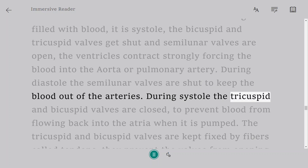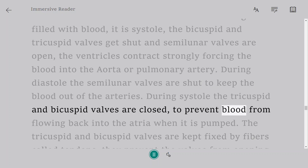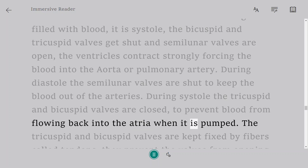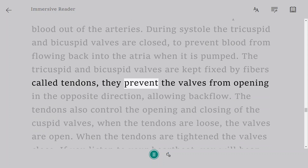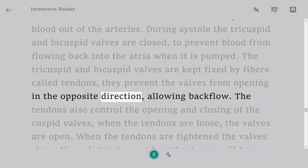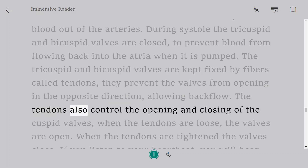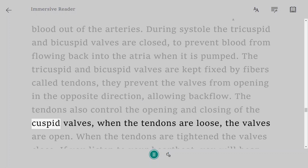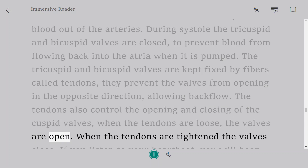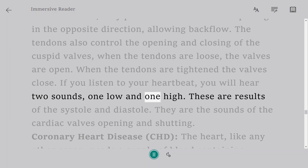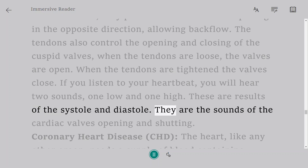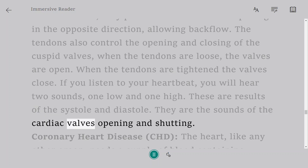During systole the tricuspid and bicuspid valves are closed to prevent blood from flowing back into the atria when it is pumped. The tricuspid and bicuspid valves are kept fixed by fibers called tendons, which prevent the valves from opening in the opposite direction and allowing backflow. The tendons control the opening and closing of the cuspid valves: when loose, the valves are open; when tightened, the valves close. If you listen to your heartbeat you will hear two sounds — one low and one high — which are the results of systole and diastole, the sounds of cardiac valves opening and shutting.